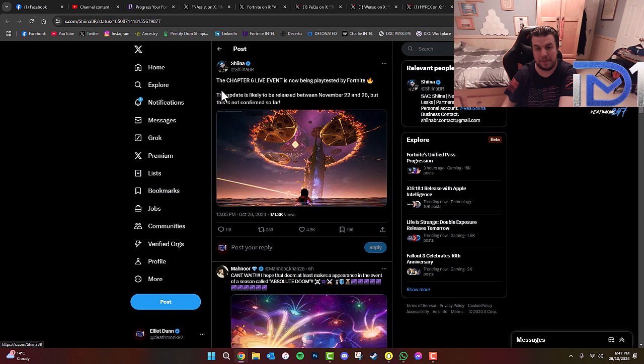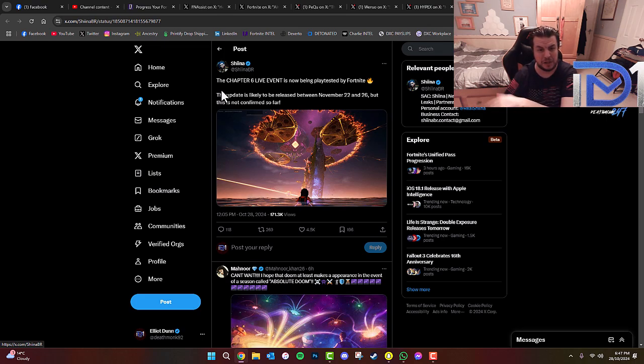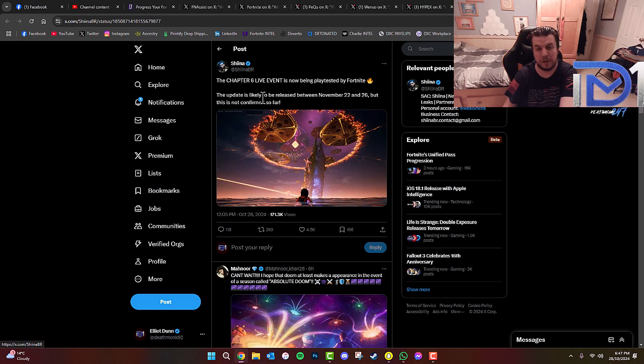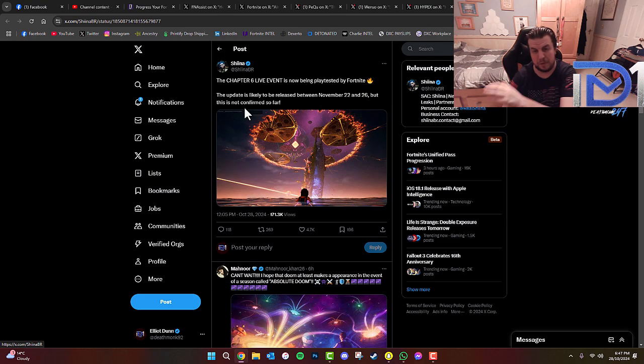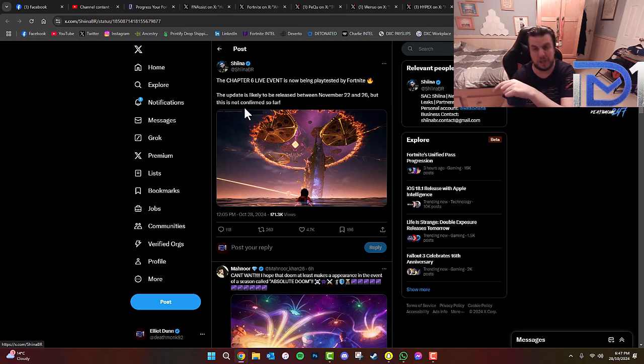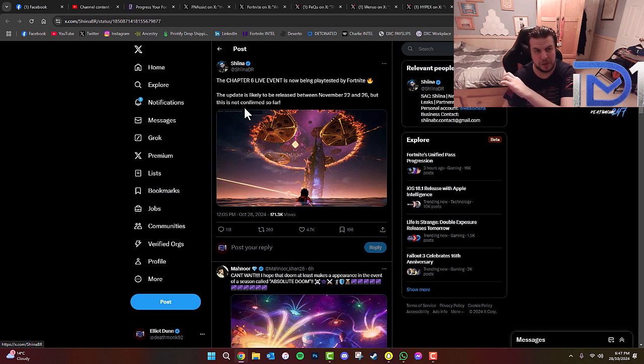Chapter 6 live event. This is going to be the one that's happening at the back end of November. The update is likely to be released between November 22nd and 26th, but this is not confirmed at this present moment. I'll keep you guys updated with anything that goes down on that specific live event as we move from Remix Chapter 2 leading into Chapter 6. So very exciting things to look forward to here in the Fortnite universe, guys.